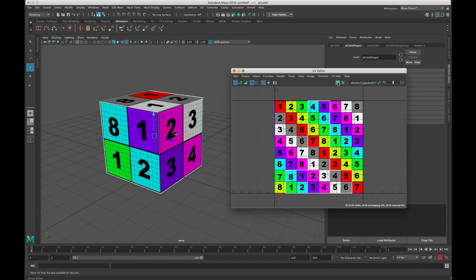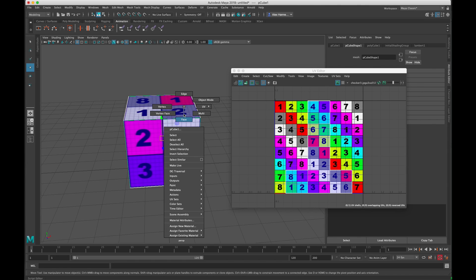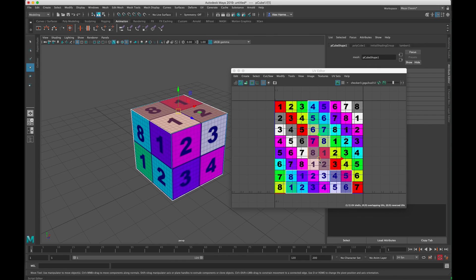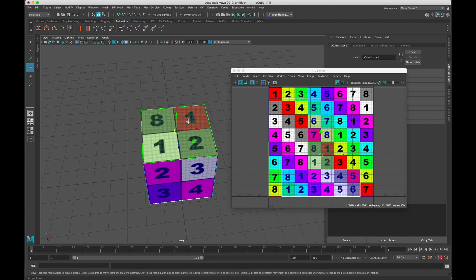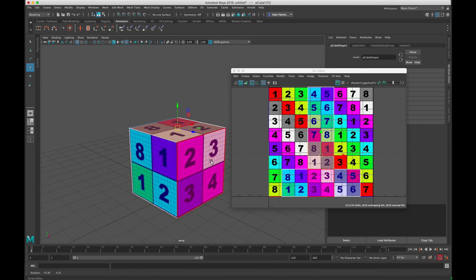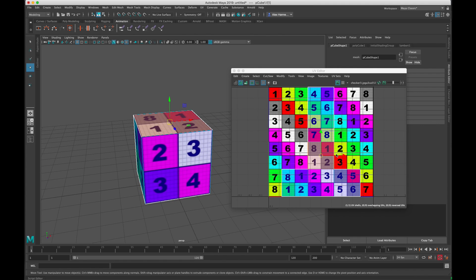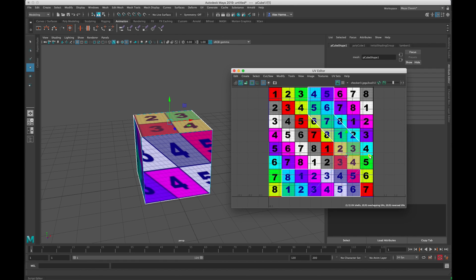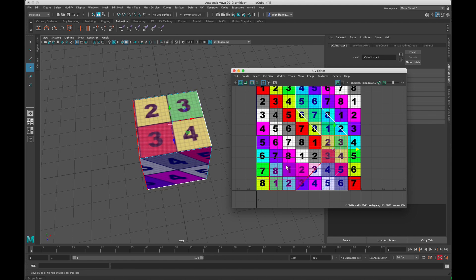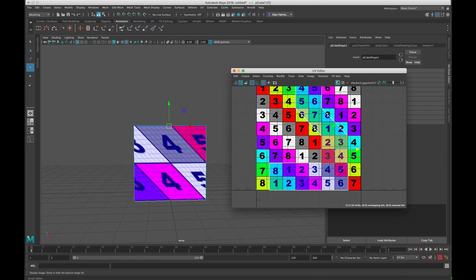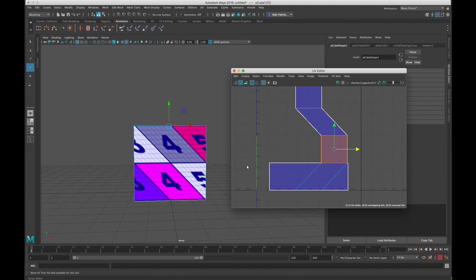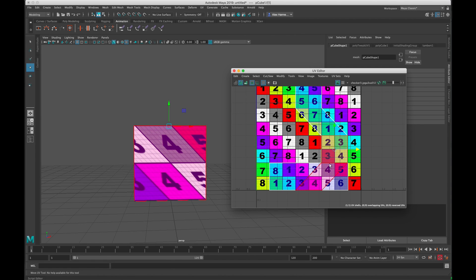Think of it like a piece of paper — if you were to cut this cube up and flatten it, what you see on the right is essentially that: just a flat version of the model. If I turn on the texture view, we can see we're mapping a colorful checkerboard texture onto this model. When I select one of the faces — for example the top of the cube — it highlights a specific square in the UV layout showing numbers like 8, 1, 1, 2 being mapped onto the top.